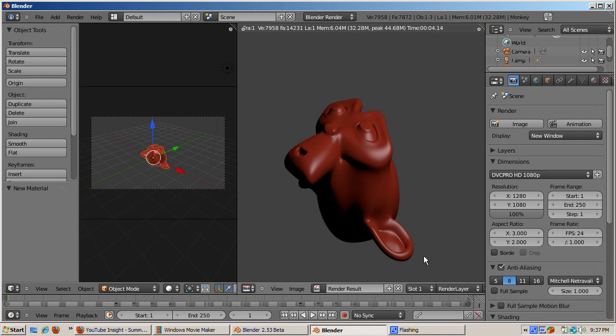The output of Blender's render engine can be saved to a render slot. There are 8 render slots. The default slot is slot 1.